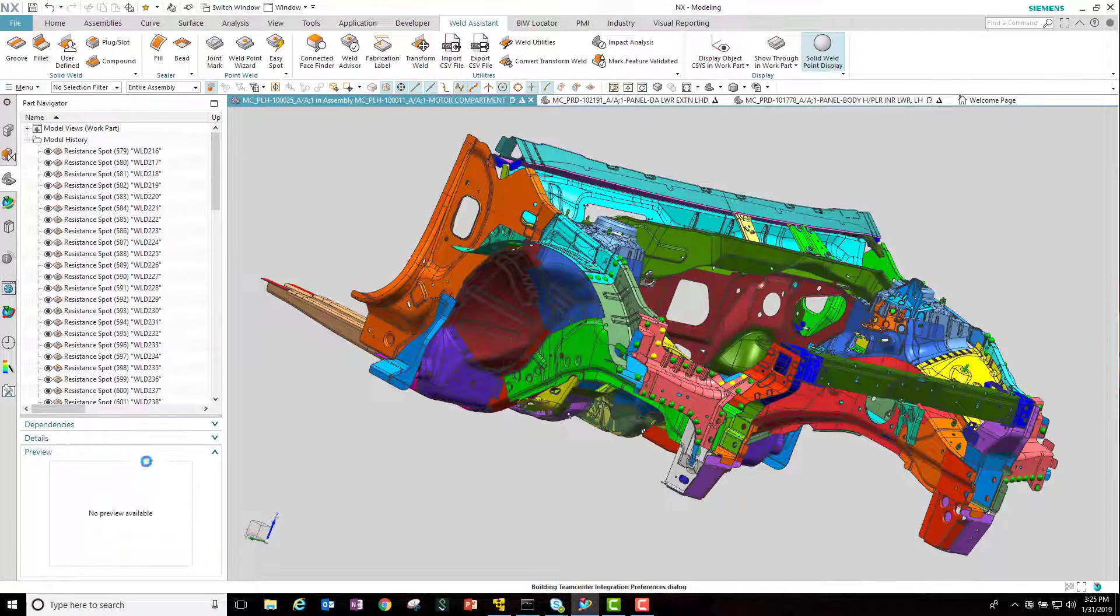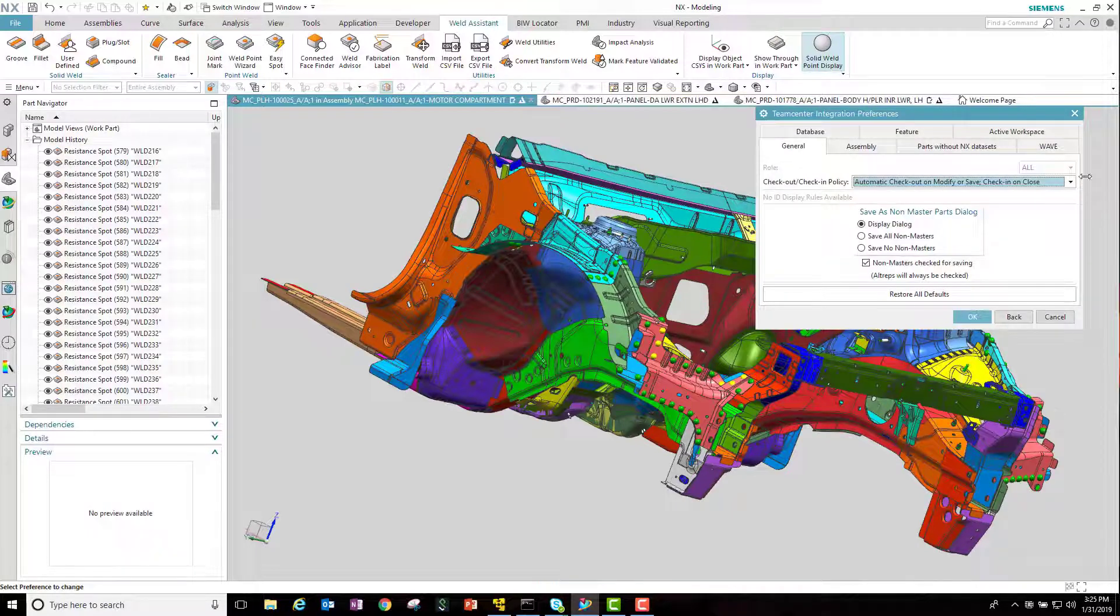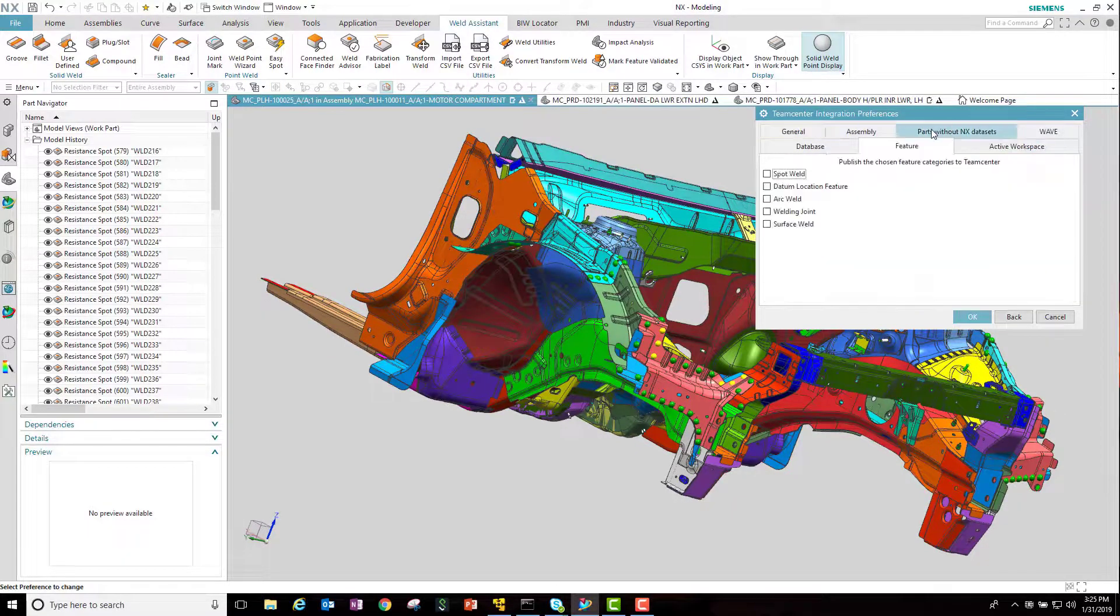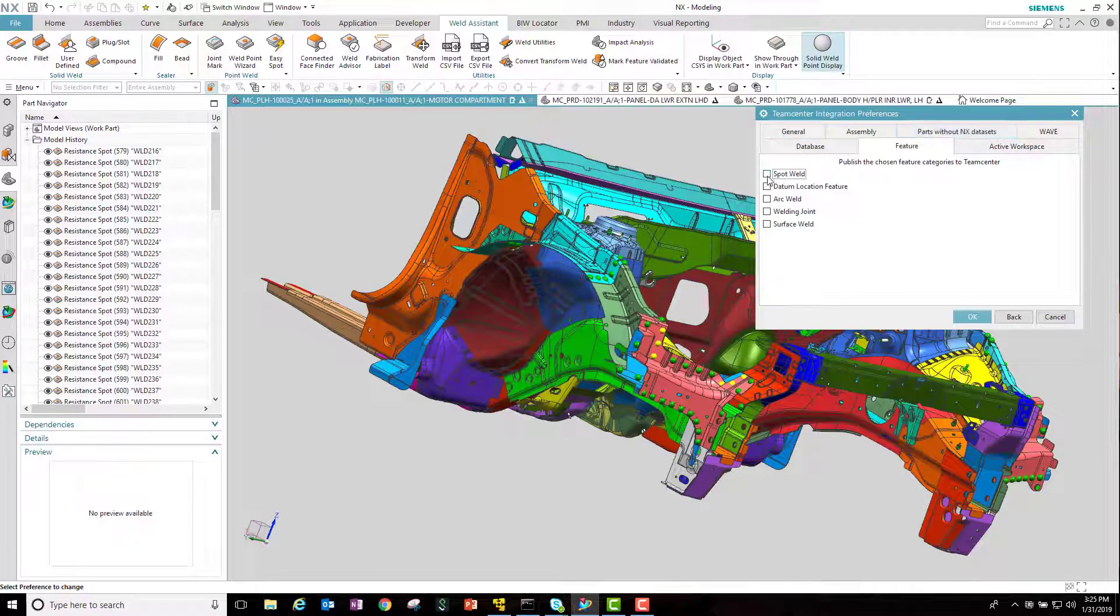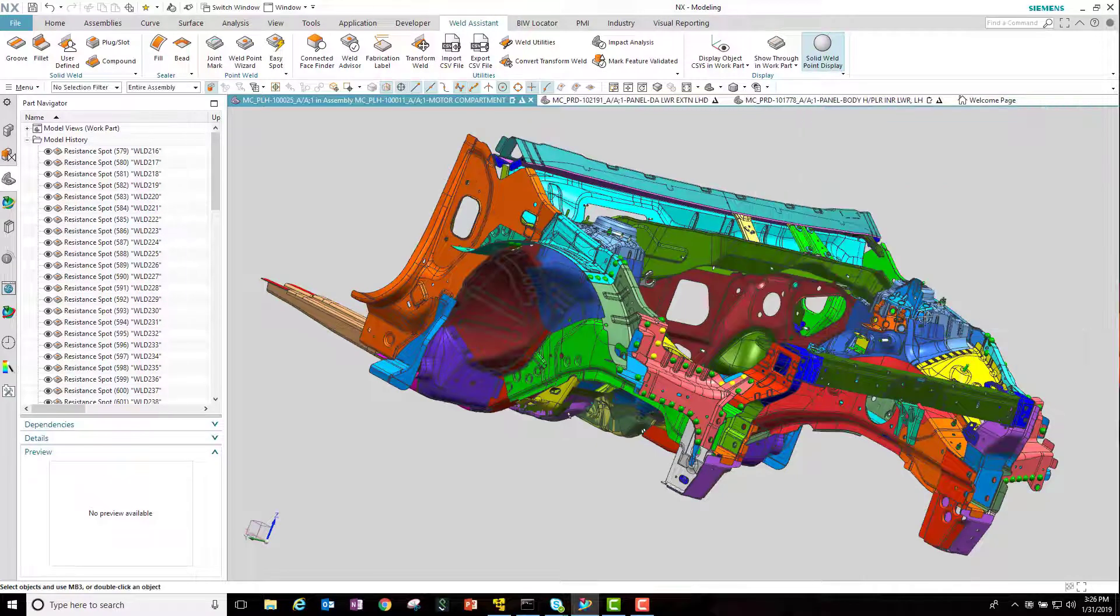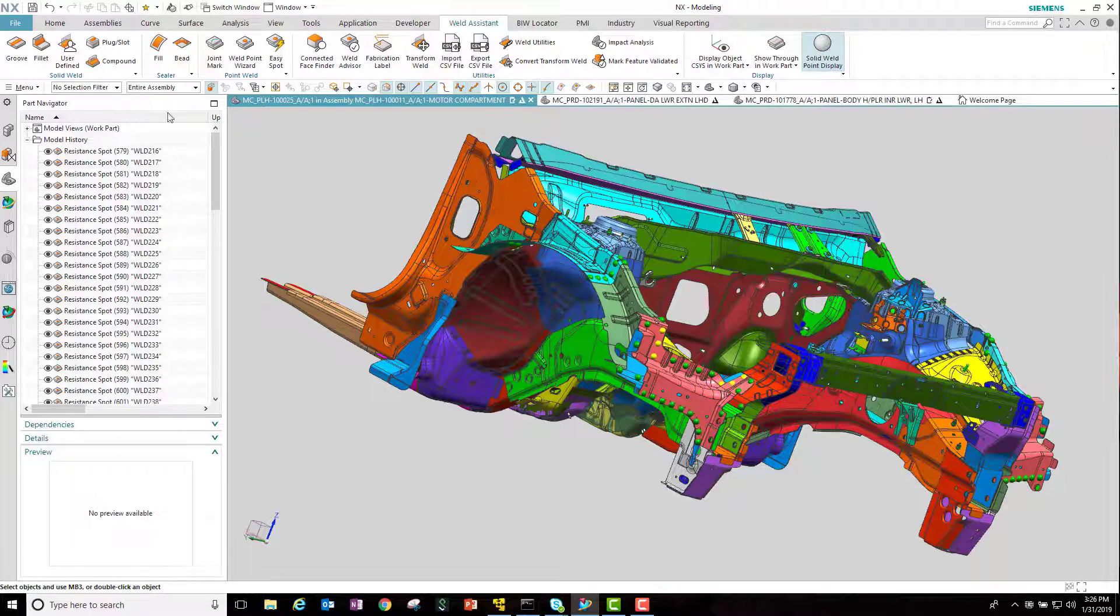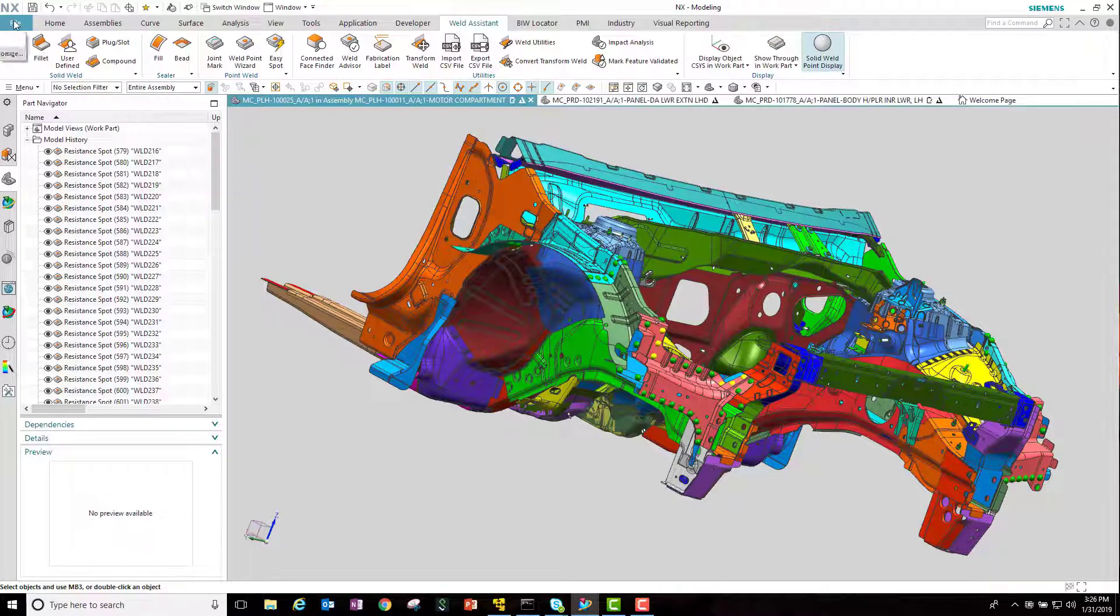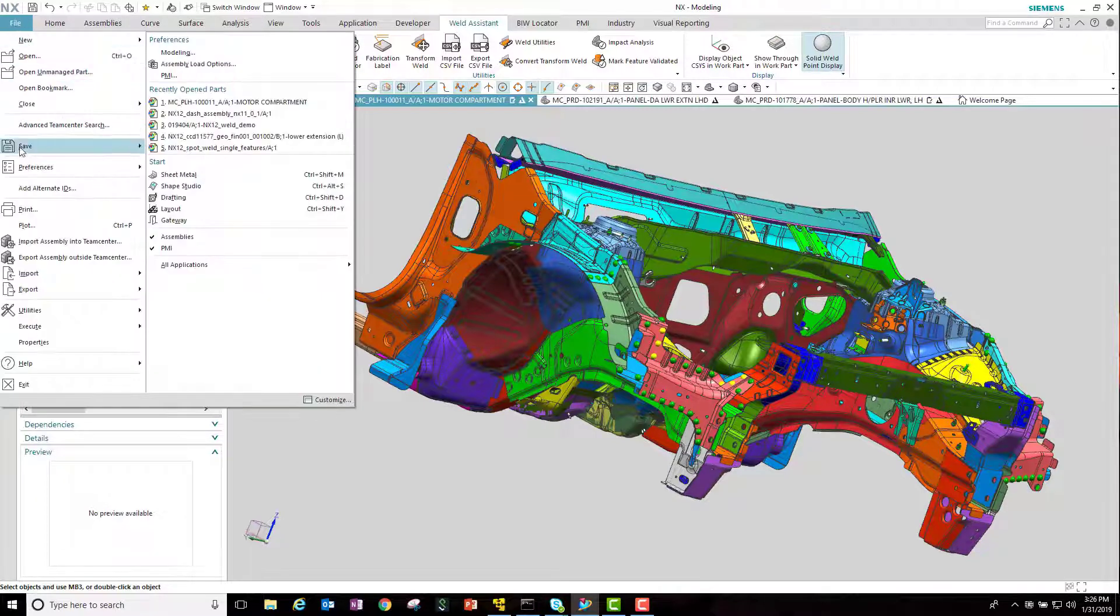In order to do that, we turn the preferences Team Center integration feature publish on. We select the weld types that we want published, say okay, and then it's a simple matter of just saving that work part.